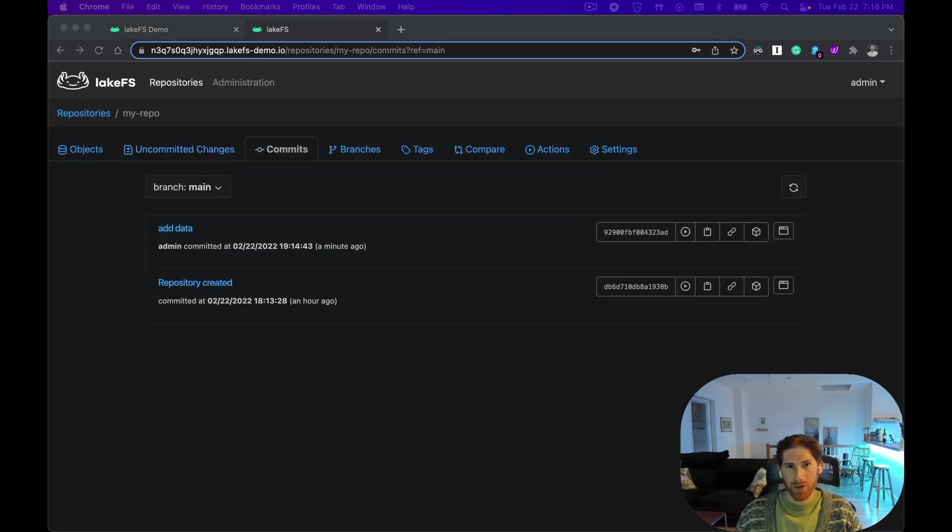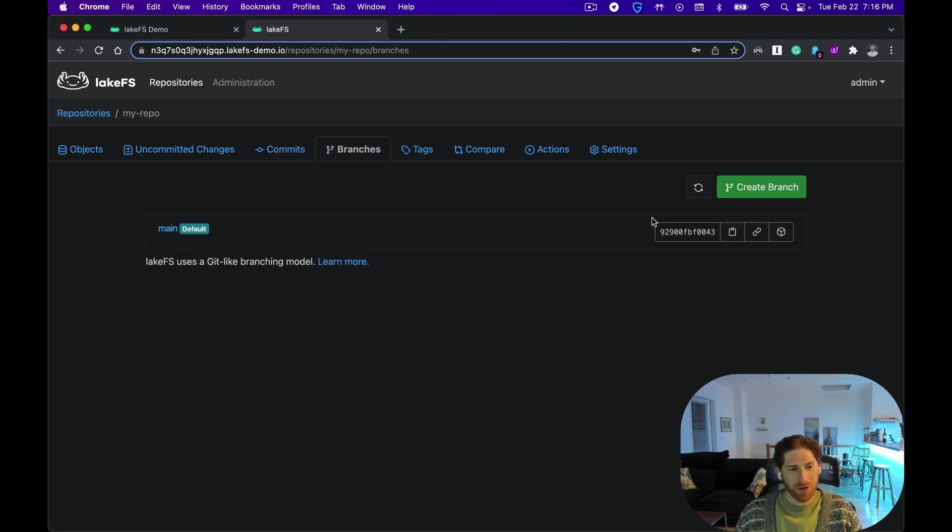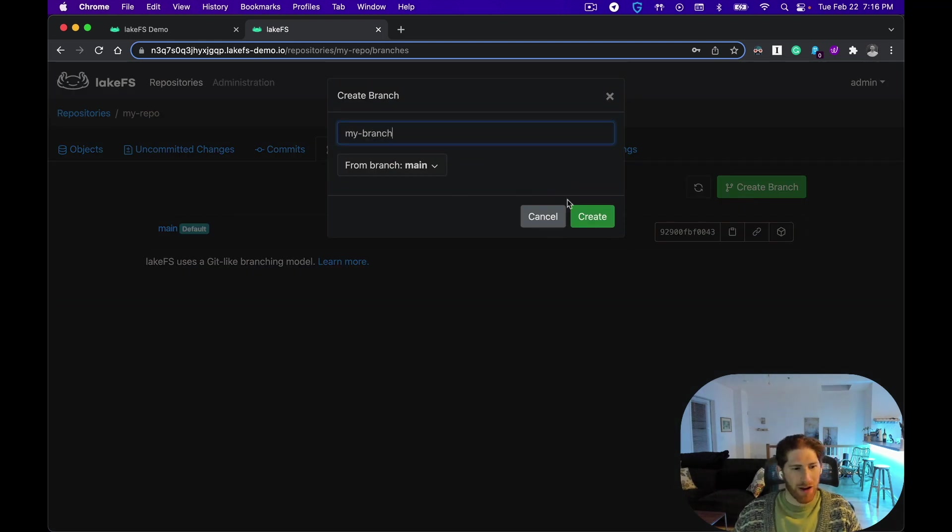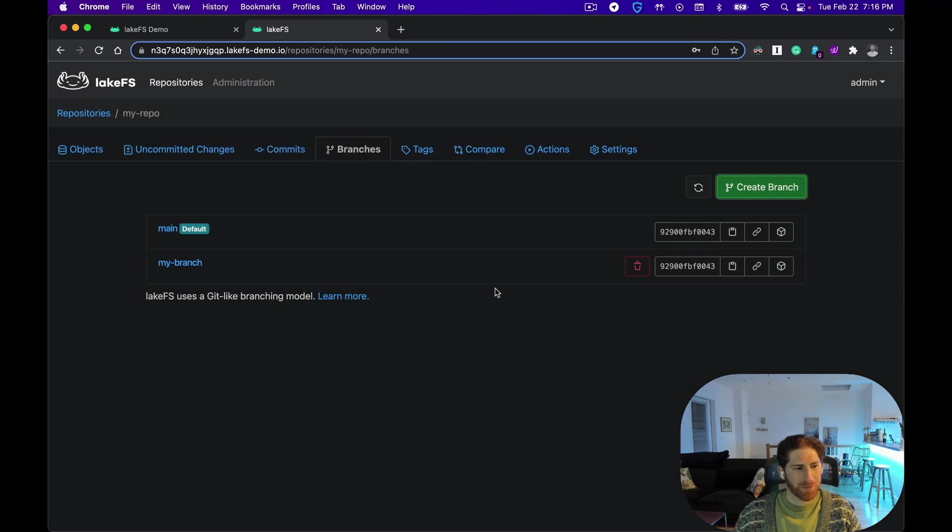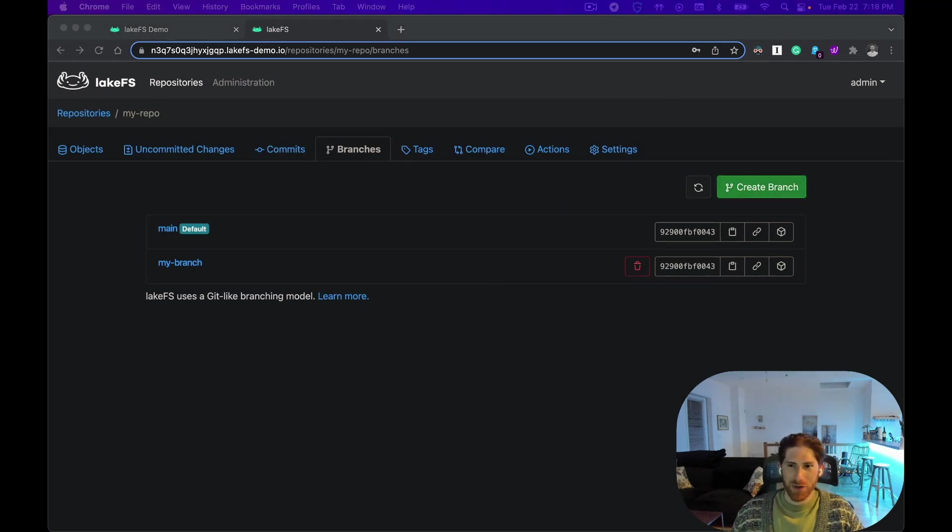We can also create a branch to produce an exact replica of the dataset on which we can try all sorts of crazy things without worrying about affecting the data for anyone else. Your playground environment is just about ready. You should now be taking your first commits and creating branches in no time. Best of luck!